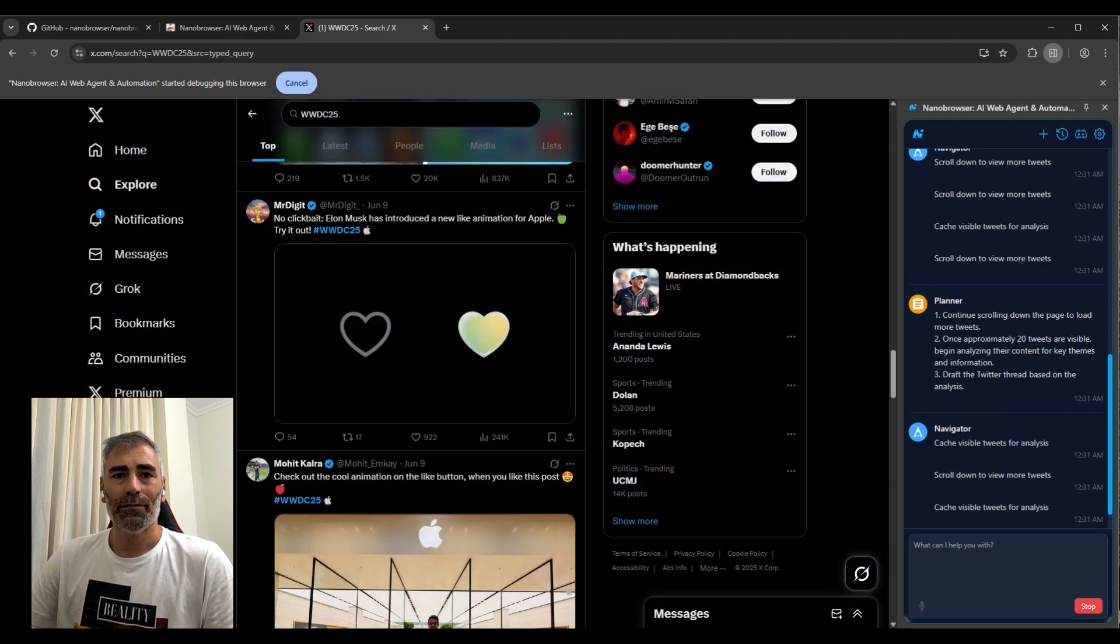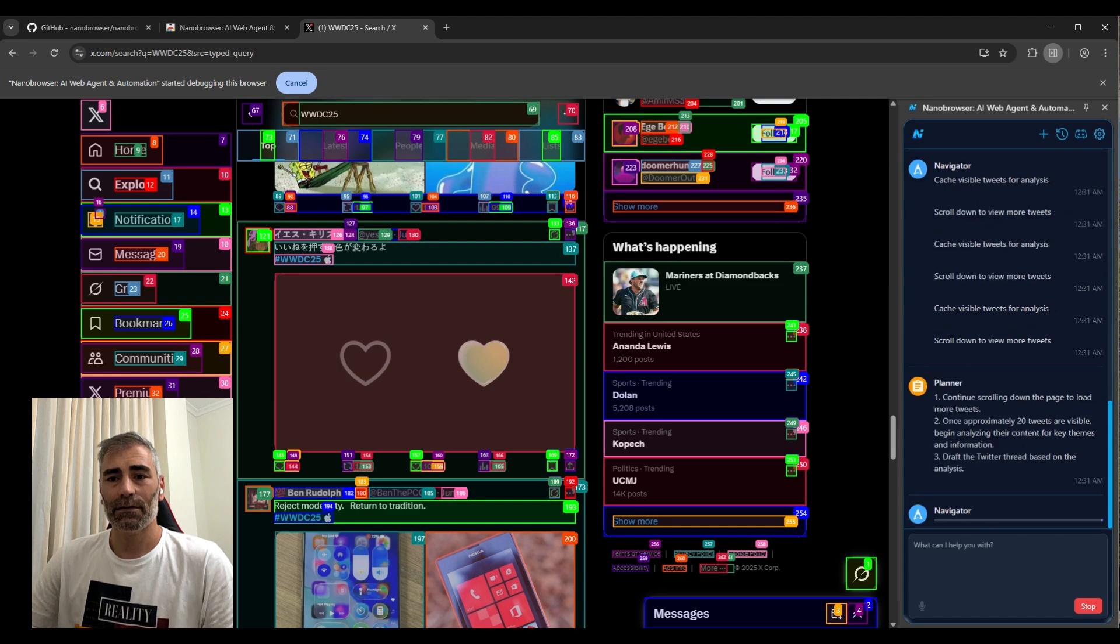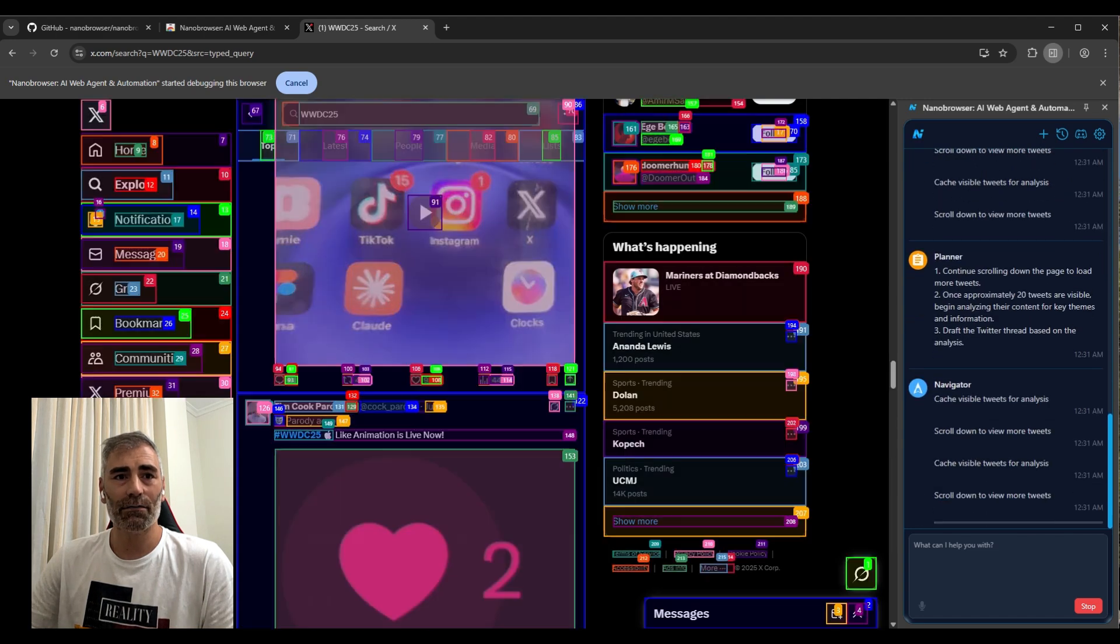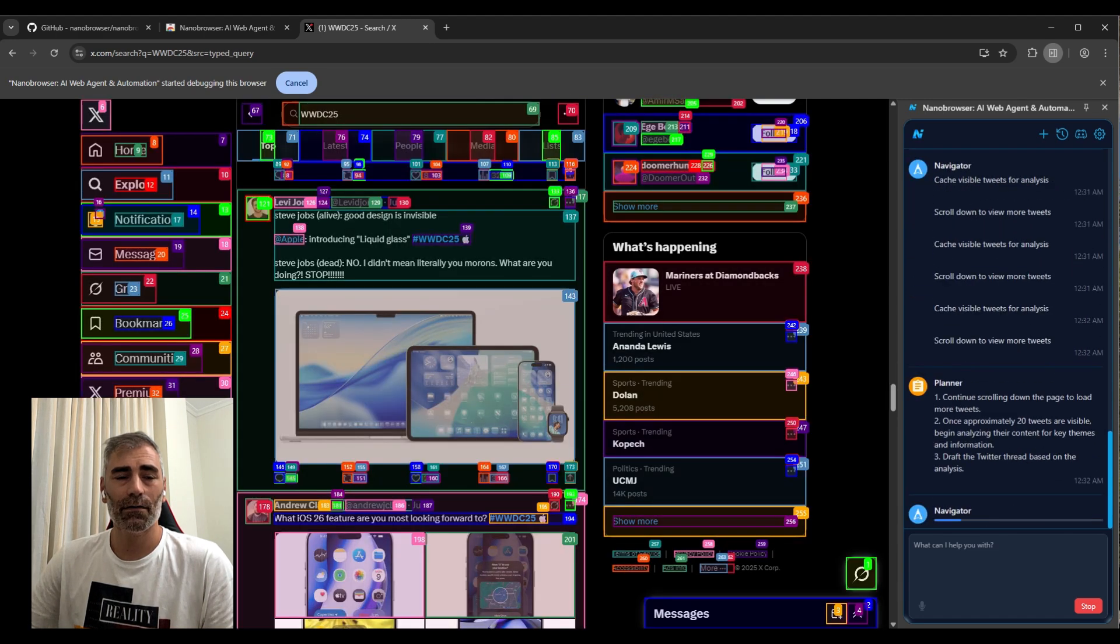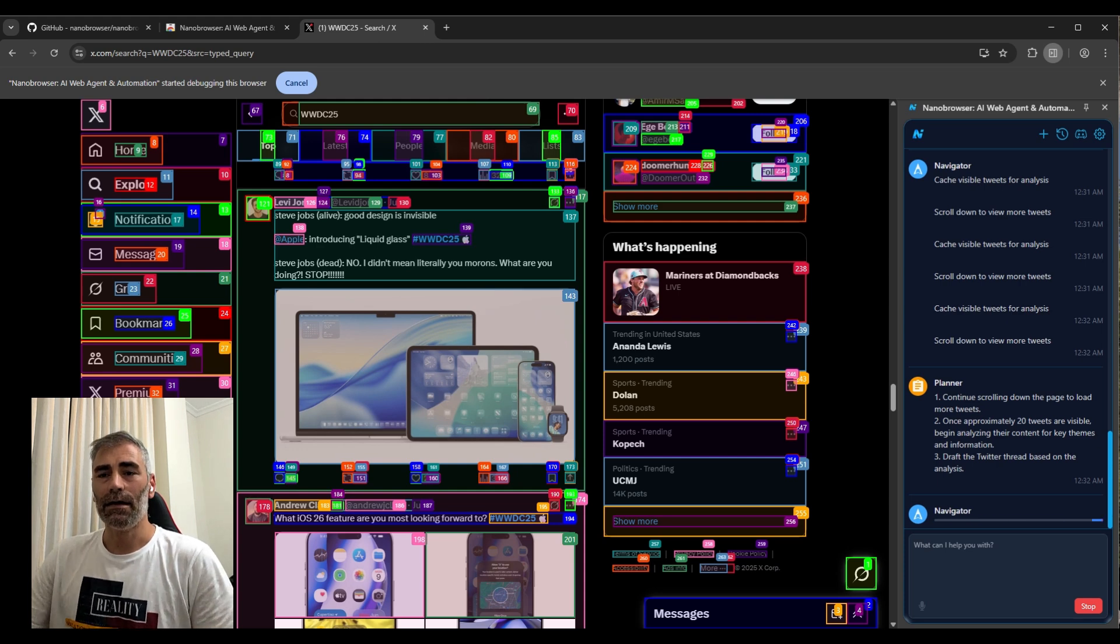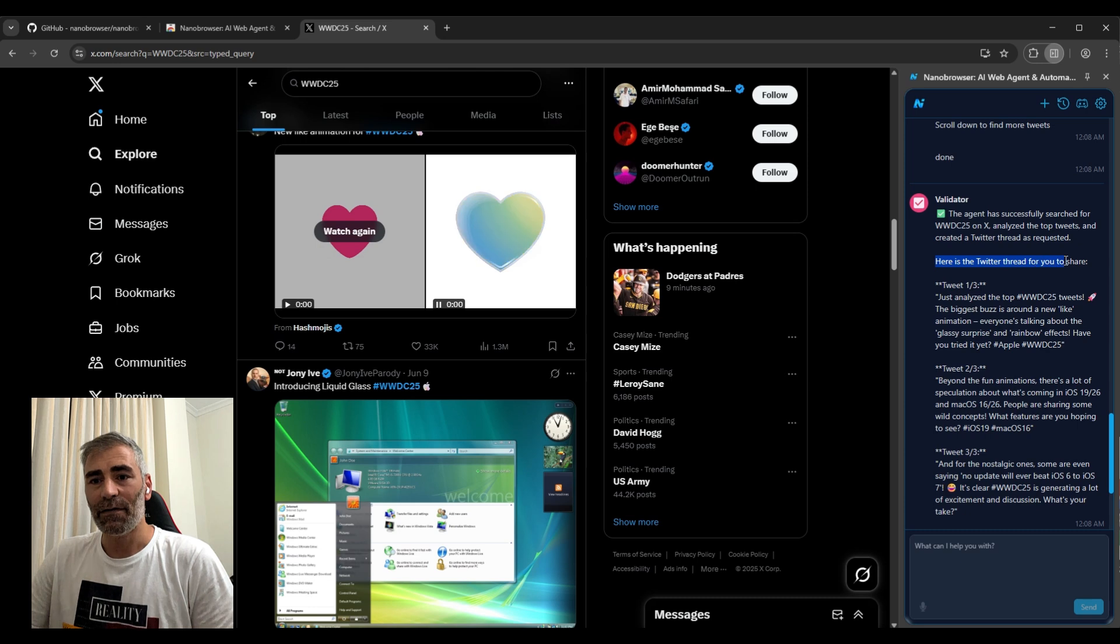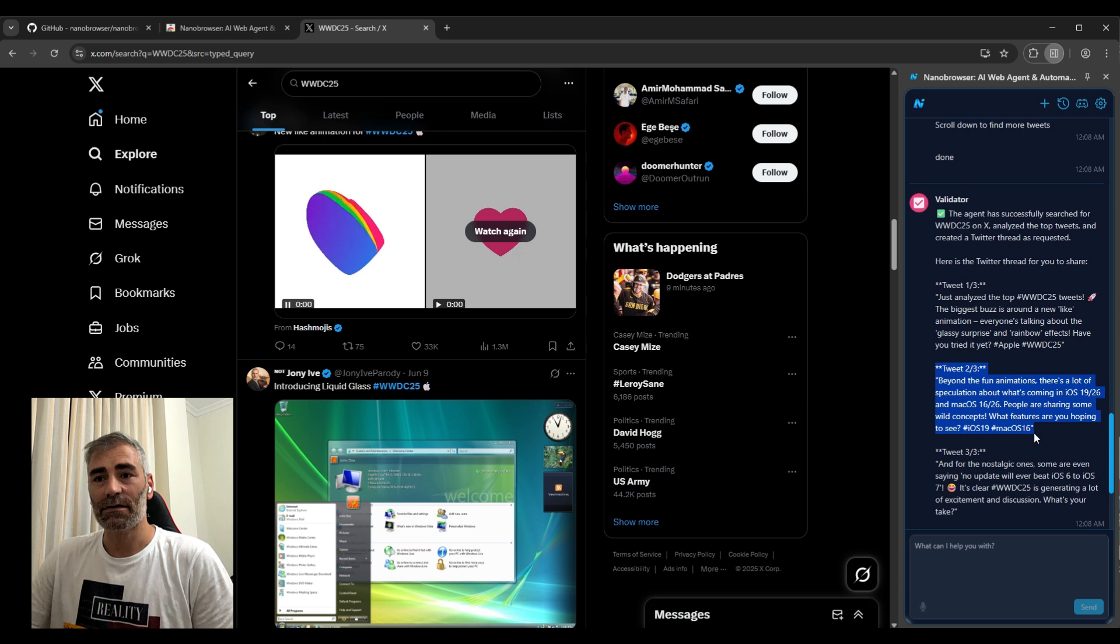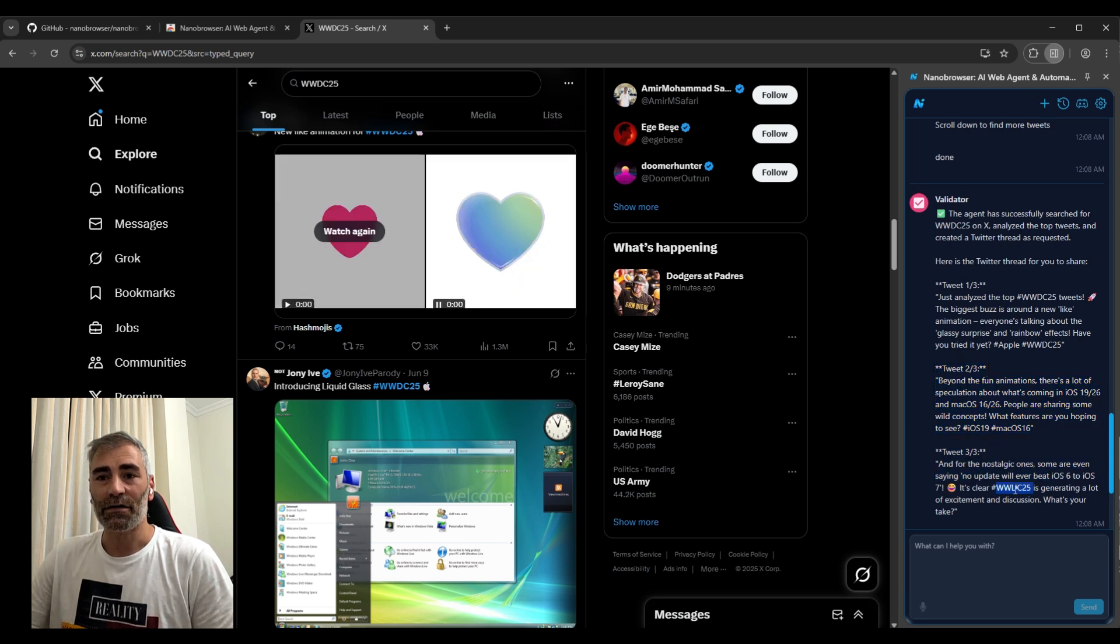It's almost completed, still doing some research, scrolling down. Now you can see it's completed the research, and it gave me three threads that I can share on my Twitter account. As you can see here, I can just directly copy and paste on my Twitter account.